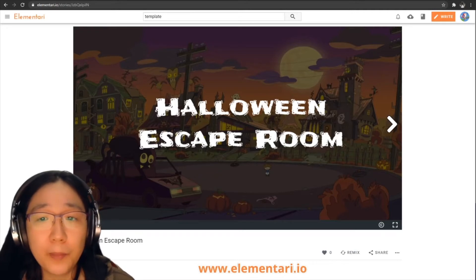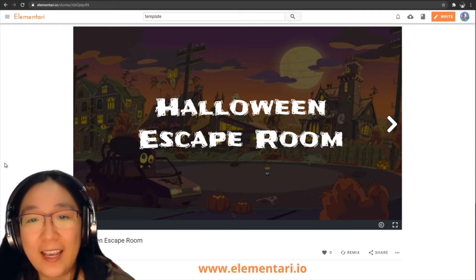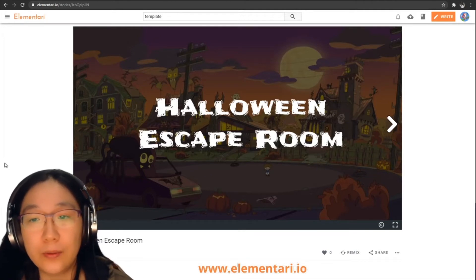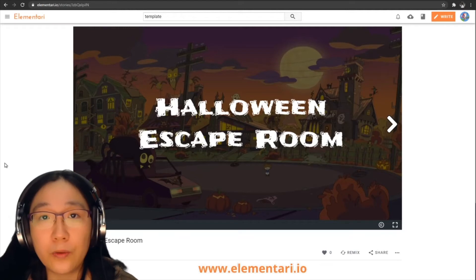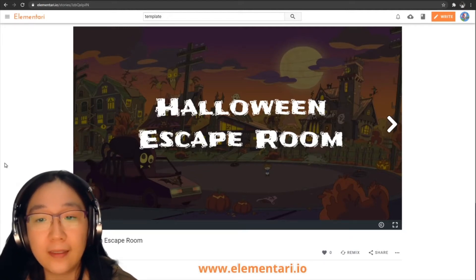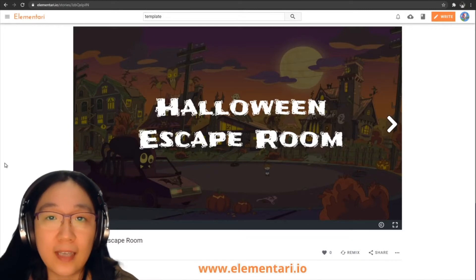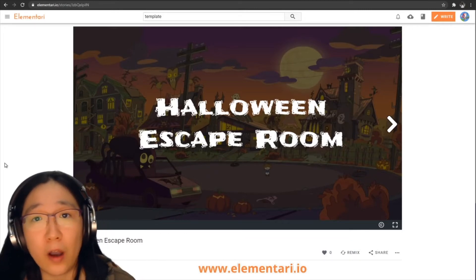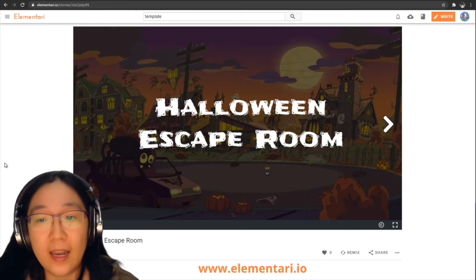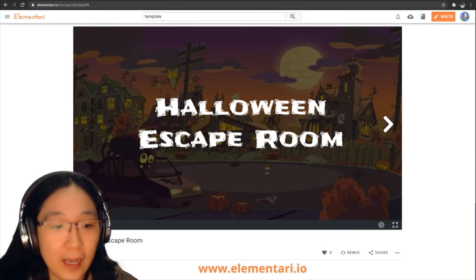The platform we'll be using to create this escape room is Elementary, and the reason behind it is that it's just easy to use. You can code using a visual coding environment that's node-based and it looks a lot like PowerPoint, so it's a really easy entry point for people who are non-coders or really young kids. And it's really easy to share and embed published stories — you just share the link and people can play anywhere.